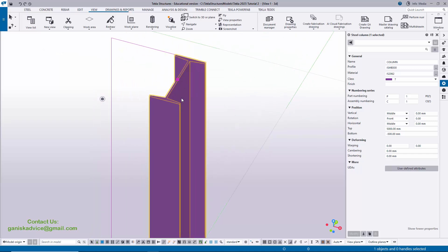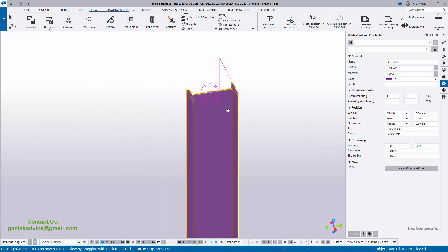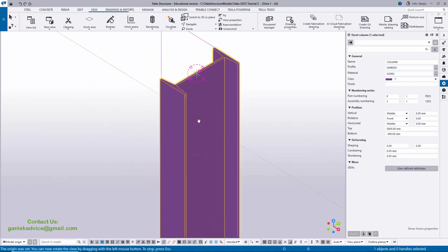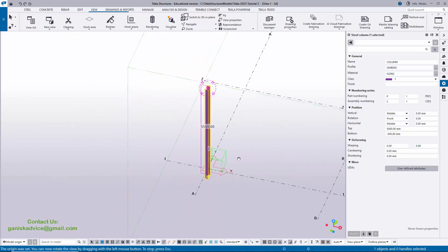Use the shortcut Ctrl+R and pick the rotation point — you can rotate about this point like this. By default we have the column like this.